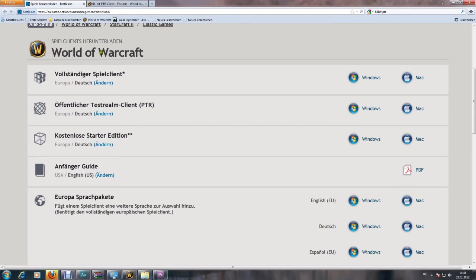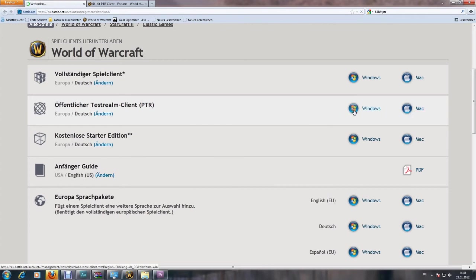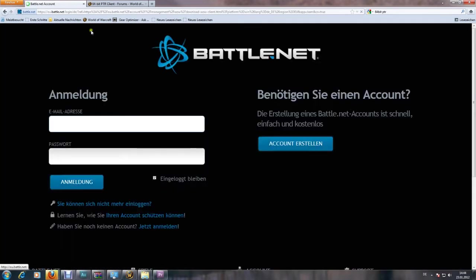You're going to download the PTR. You choose your operating system, Windows or Mac. I'll choose Windows since I have a Windows PC. So it will bring up a PTR installer.